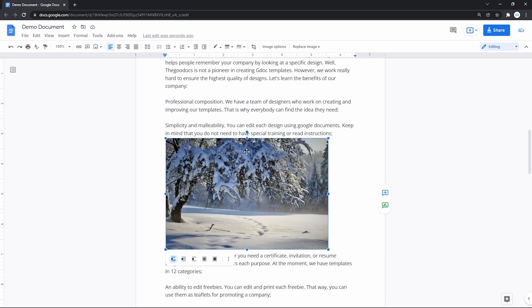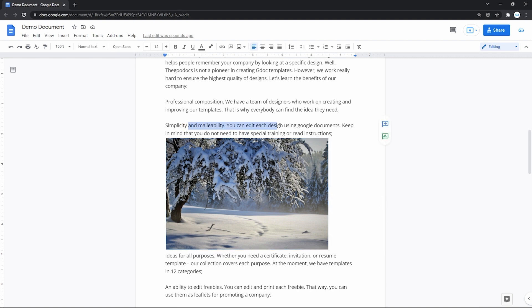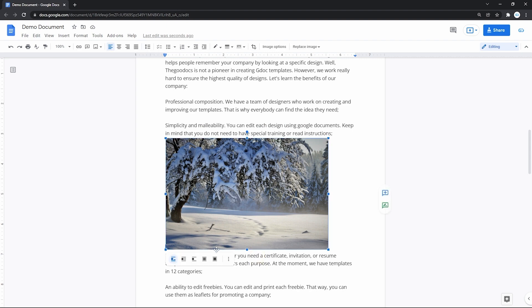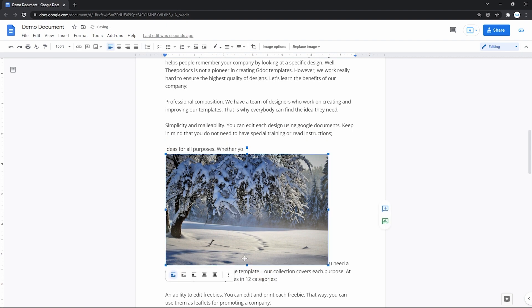Now let's talk about how the image is placed on the page in regard to the text. By default, the image is inserted in line with the text, like it's a part of it. And if we put it like this, it will break the sentence and the paragraph.